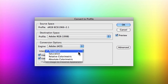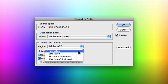Perceptual aims at preserving the visual relationship between colors so that it's perceived as being natural to the human eye, even though those color values themselves may change. This is one of the reasons that this intent is most commonly used for photographic images, especially with lots of out-of-gamut colors. Whereas Relative Colorimetric actually compares the extreme highlights of the source color space to that of the destination color space and then shifts those colors accordingly — out-of-gamut colors are shifted to the closest reproducible color inside the new destination profile. So Relative Colorimetric actually preserves more of the original colors in an image than Perceptual.